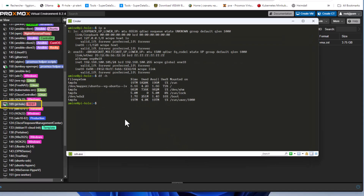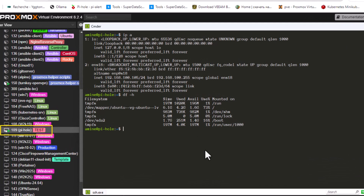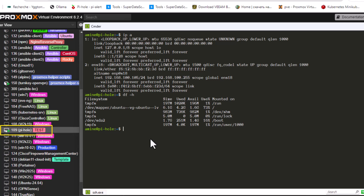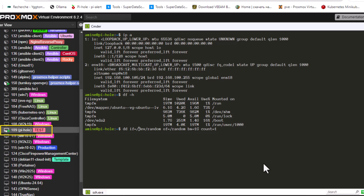Now I'll connect to the virtual machine via SSH. The root partition usage is 4.2 gigabytes out of 6.1 gigabytes. I'm going to create a random 1 gigabyte file on the root partition using the `dd` command, specifying it as an output file named 'random' with a size of 1 gigabyte.